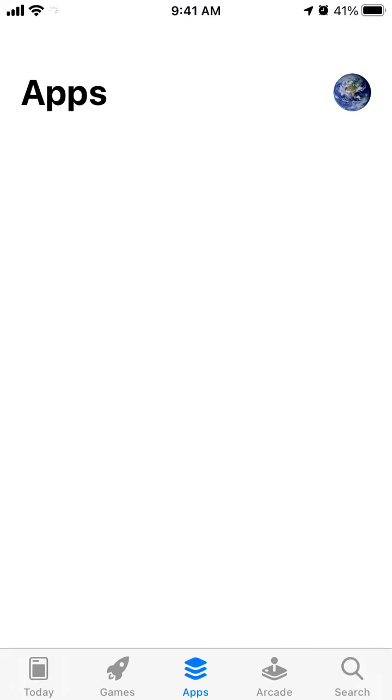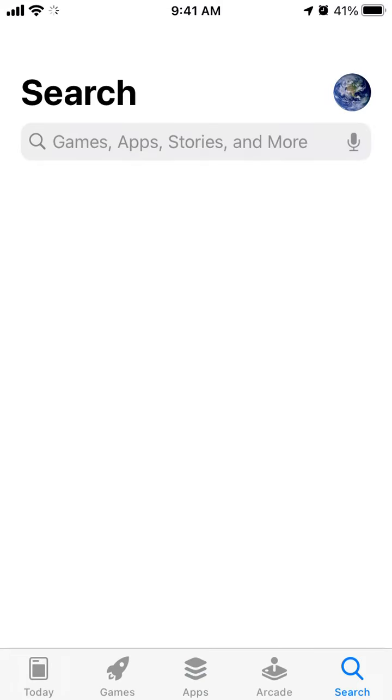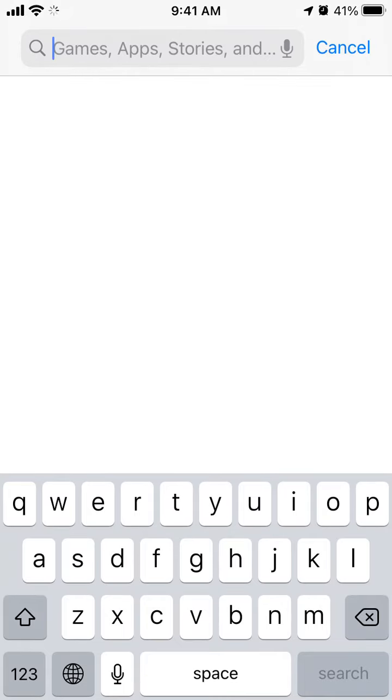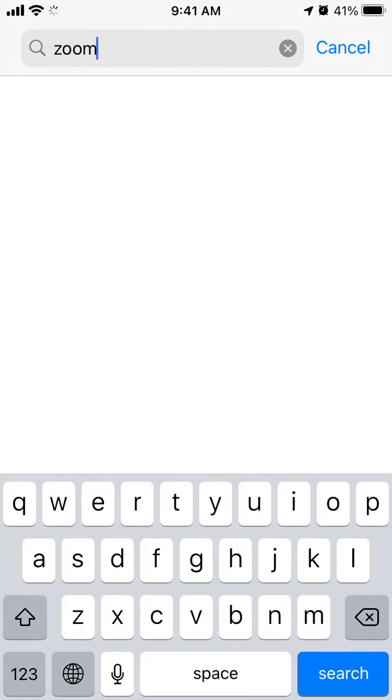I would do it this way. Just go to App Store, go to search and search for Zoom app.